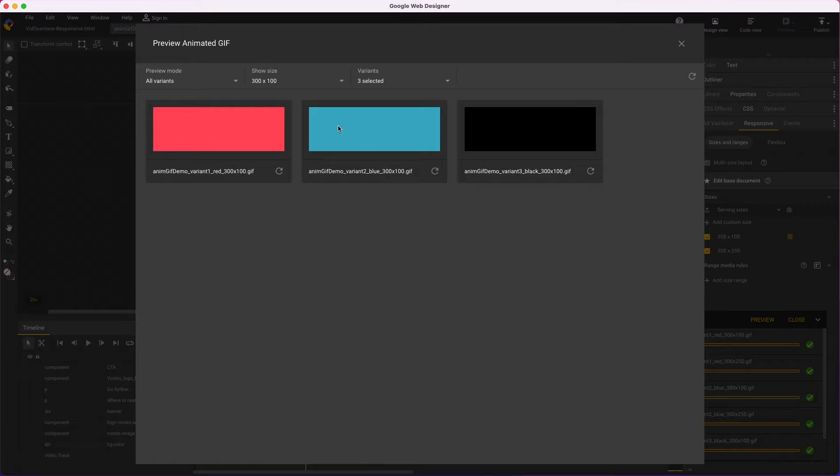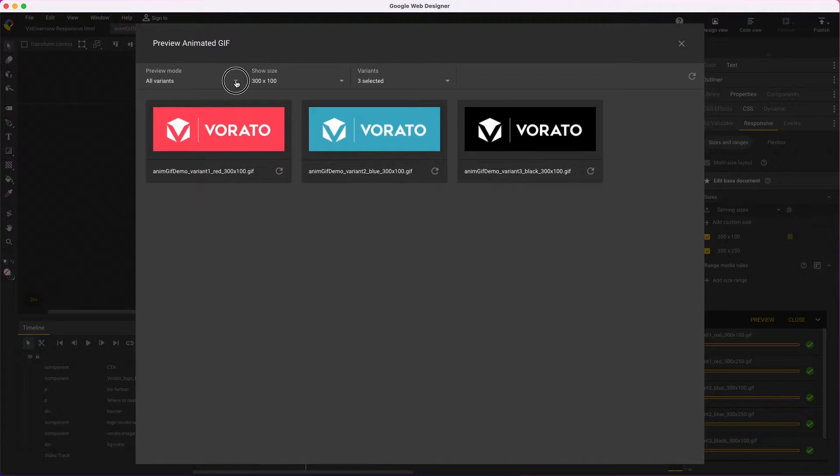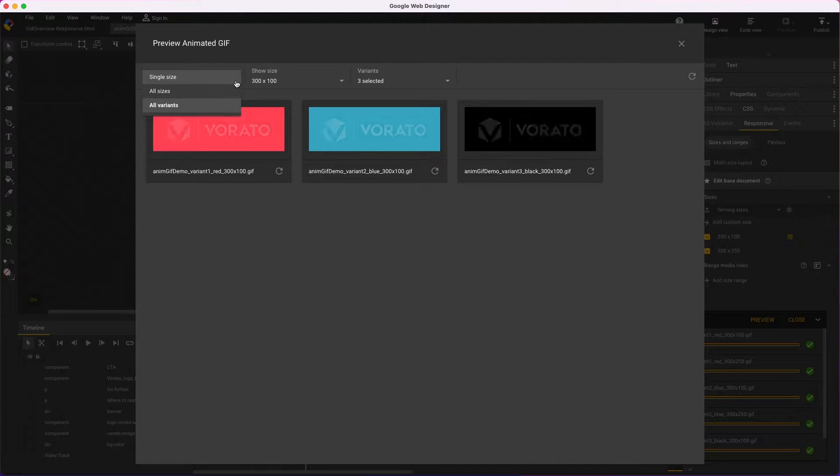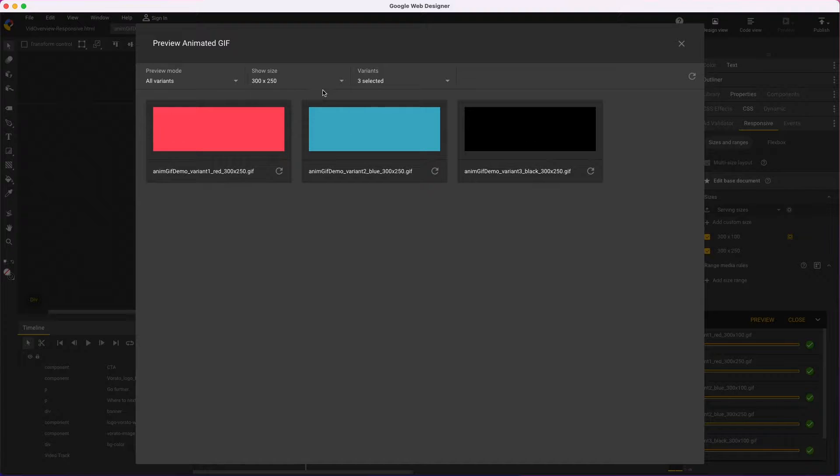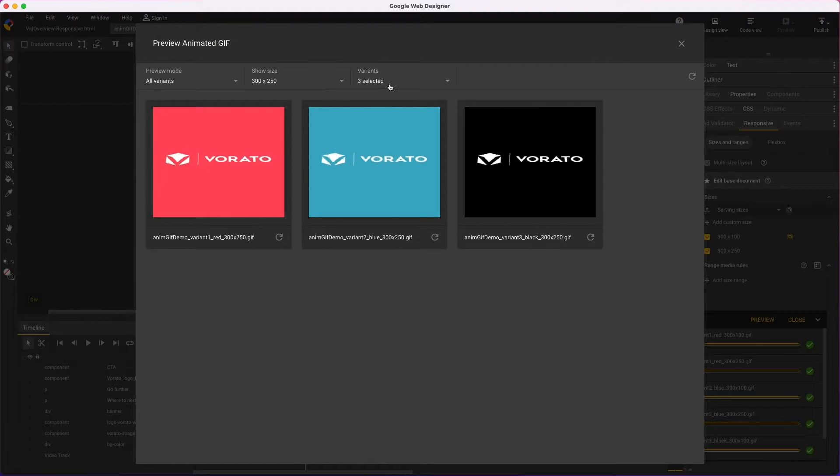Here's where you choose which files to preview, and the responsive sizes, and the dynamic variants.